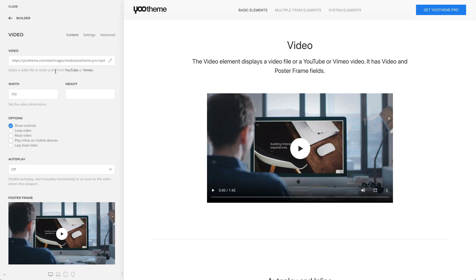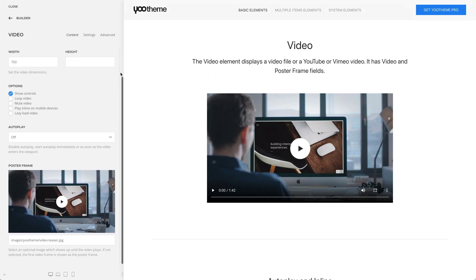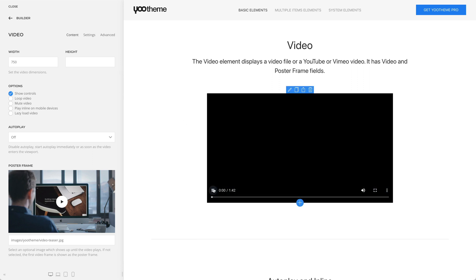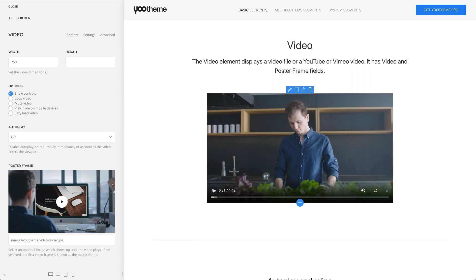Of course, you can set the video dimensions. Additionally, the video element comes with a poster frame field. This is an optional image which shows up until the video plays.